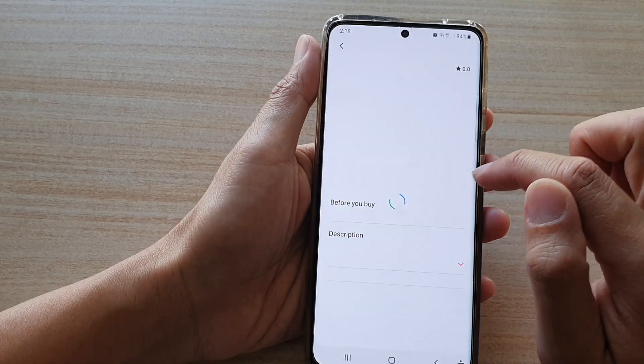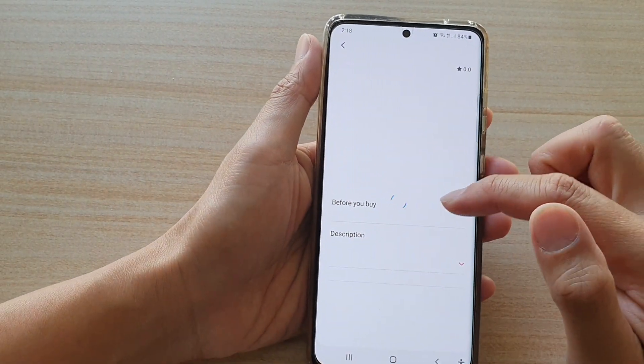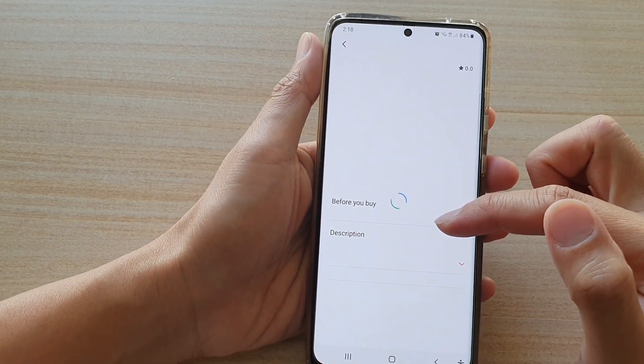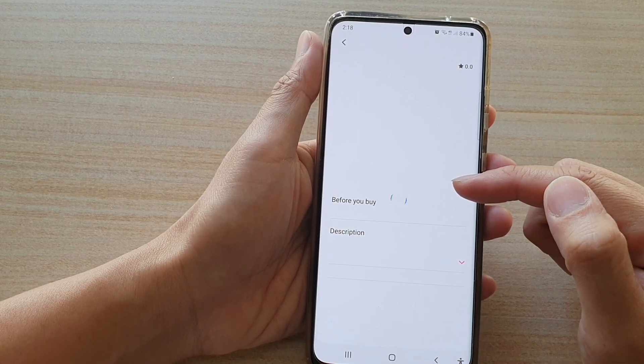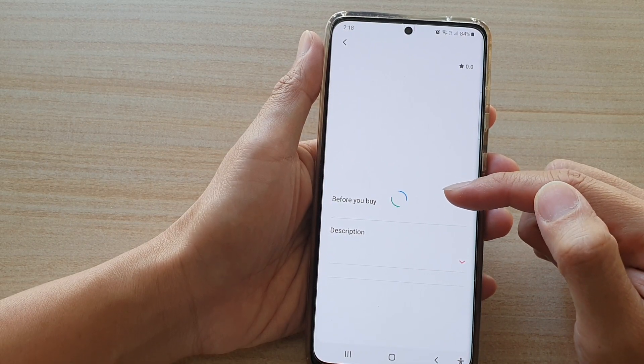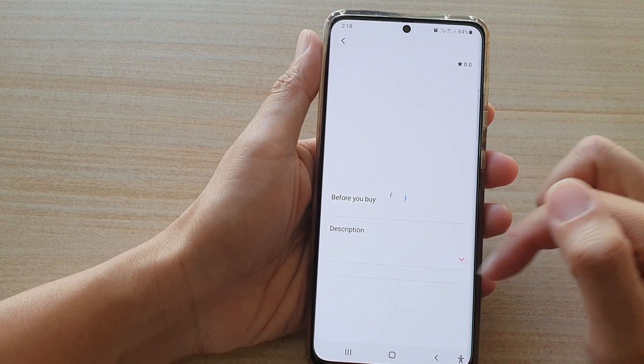Then tap on high contrast theme again. We can choose blue. At the moment I do not have blue downloaded, so when I go into the blue theme, it will offer me to download it.